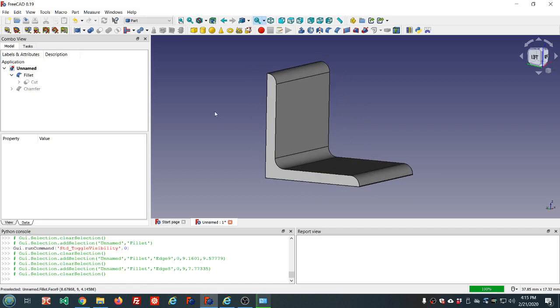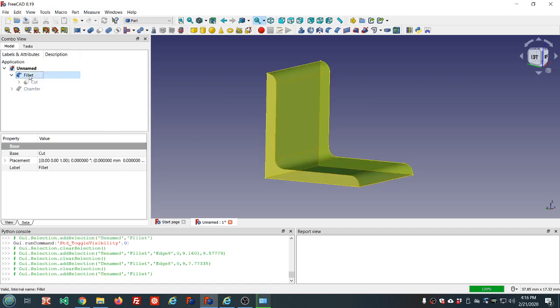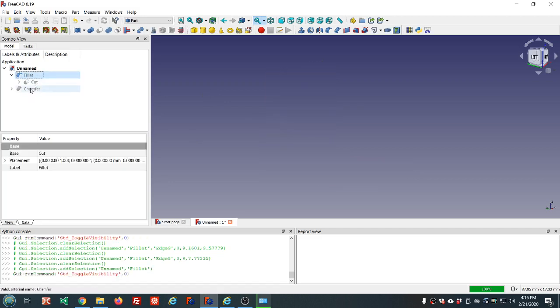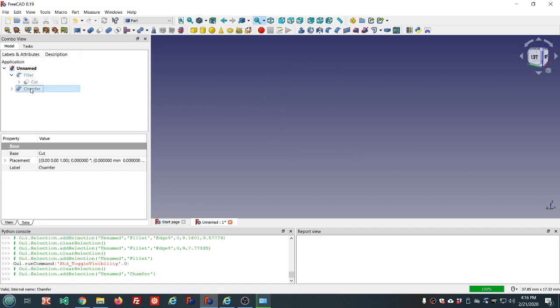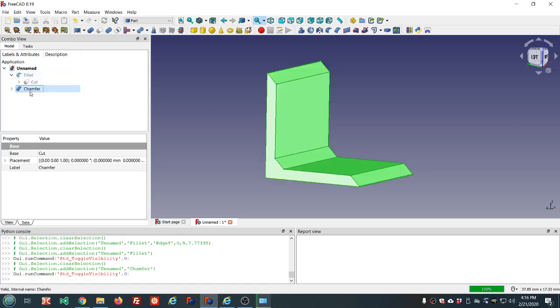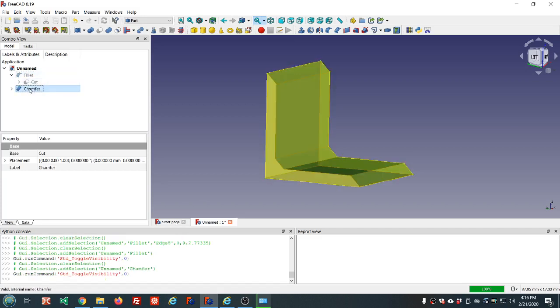So that's kind of a short video today on fillets and chamfers. Most of the time when it fails, if you reduce the size, you can get a better result.